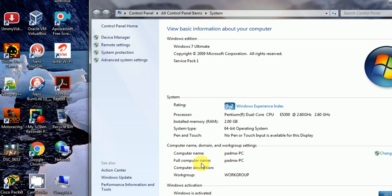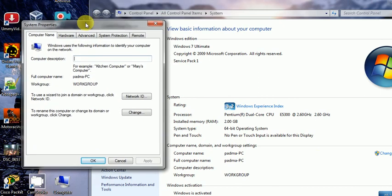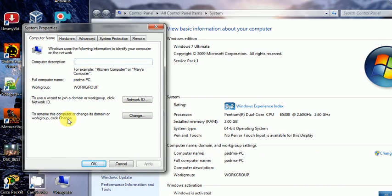It is not showing the domain name because I am in a workgroup. To see how to change the computer name, workgroup, and domain, we should click on the Change button here. This is the main screen for changing the computer name, workgroup name, and domain.